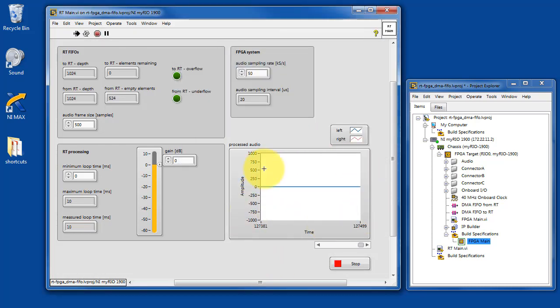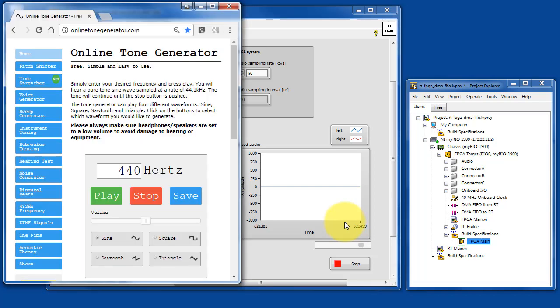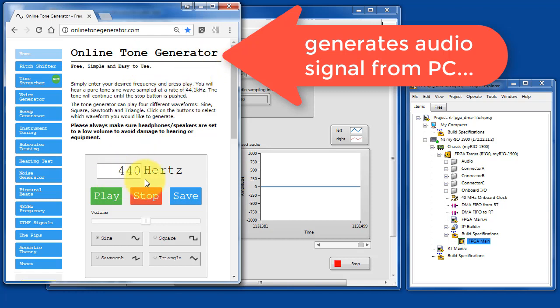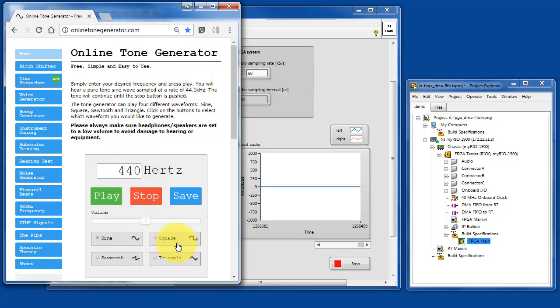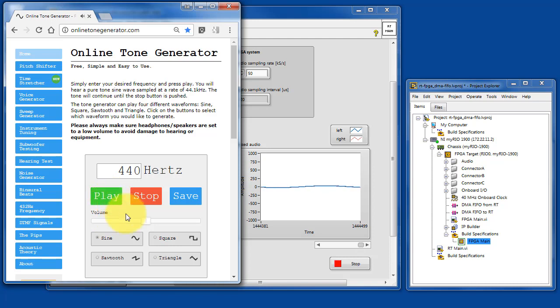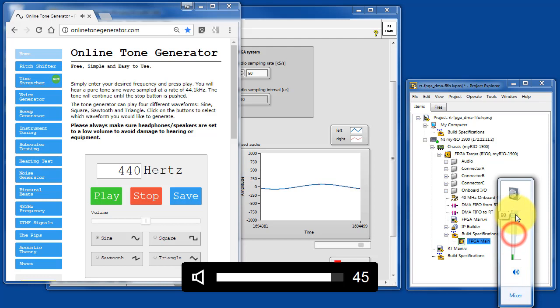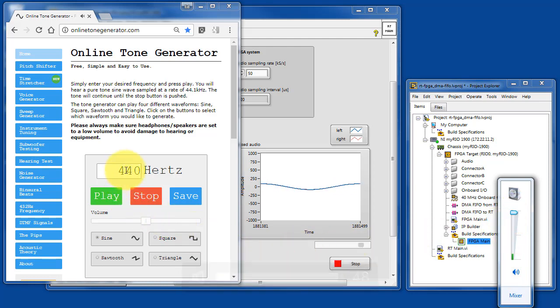Alright, down here we will see a strip chart recorder of the processed audio signal. I'm using this tool to generate various test tones from my PC. Let's go ahead and hit play. Looks like we see a little bit of activity.